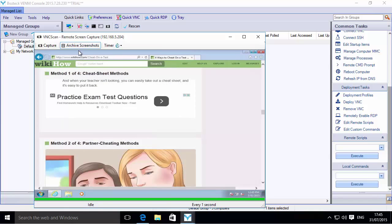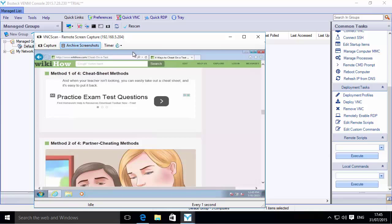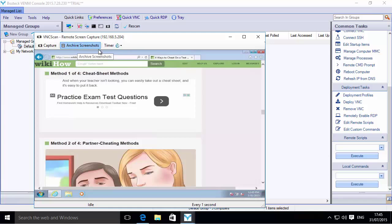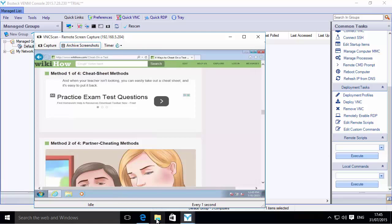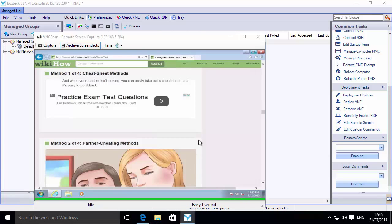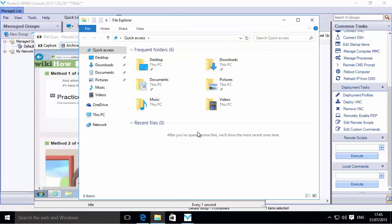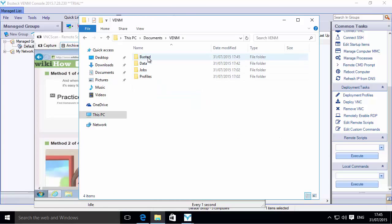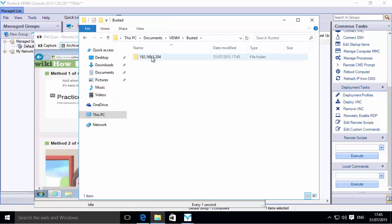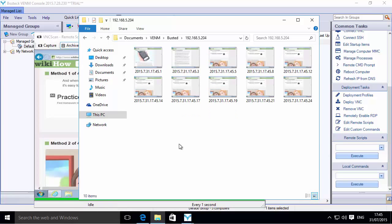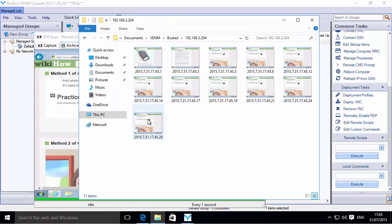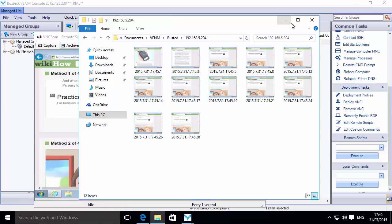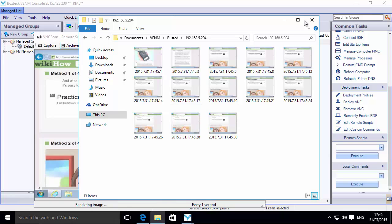I can turn that on and off, and those will now be in the Busted folder. Let's browse through that folder and see where that's at. I had that under My Documents, under VENM, and there's Busted. Then there's the IP address that it was capturing from, and here are the images. These images I can send off to whoever to say, look, this person's been cheating.